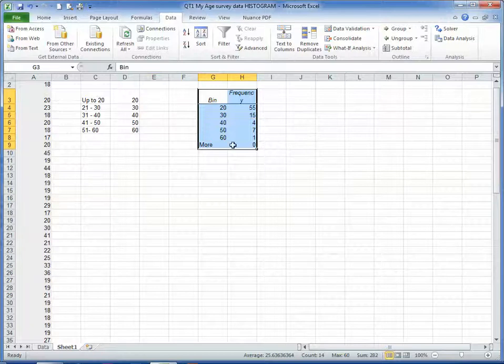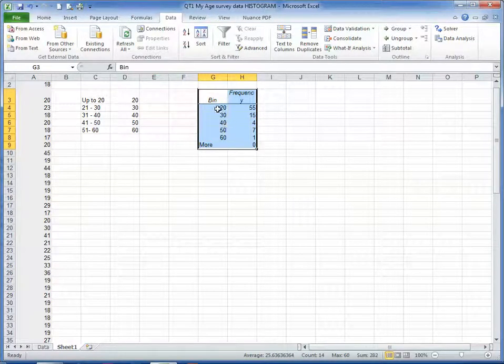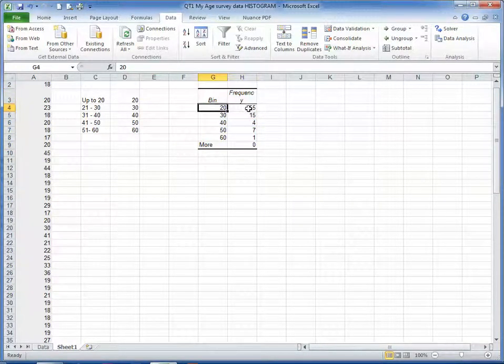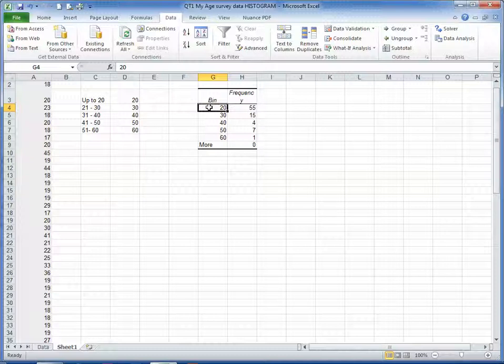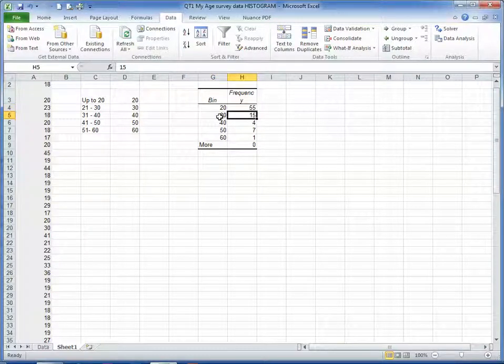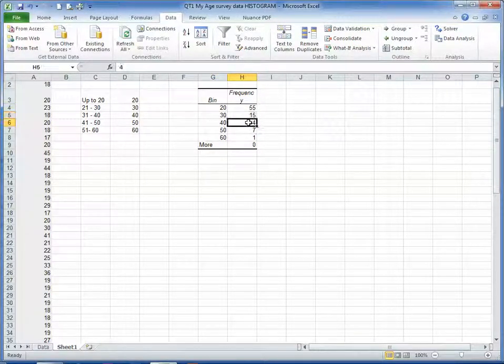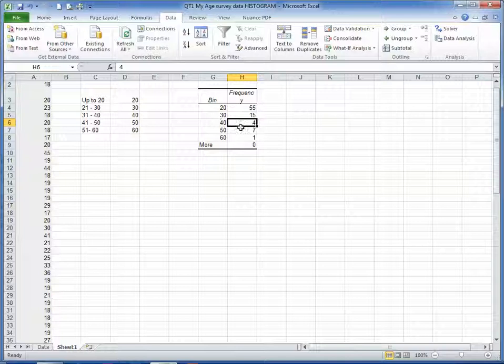And what it's done here is it's told us that there are 55 students who have an age of 20 and under, 15 students who are between 21 and 30, 4 between 31 and 40.